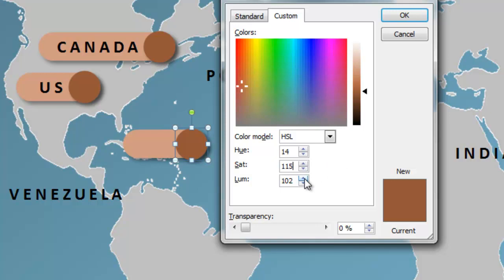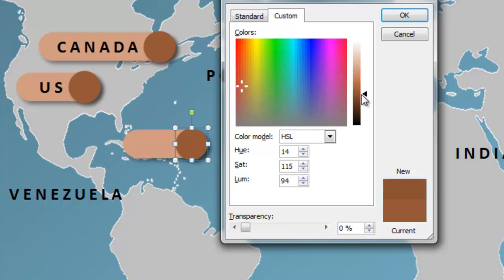Luminosity is just how bright the color is. You can see as you move this slider up, the luminosity number changes. And as you move it down closer to black, the luminosity value gets lower and lower. I'm going to set that to 102.